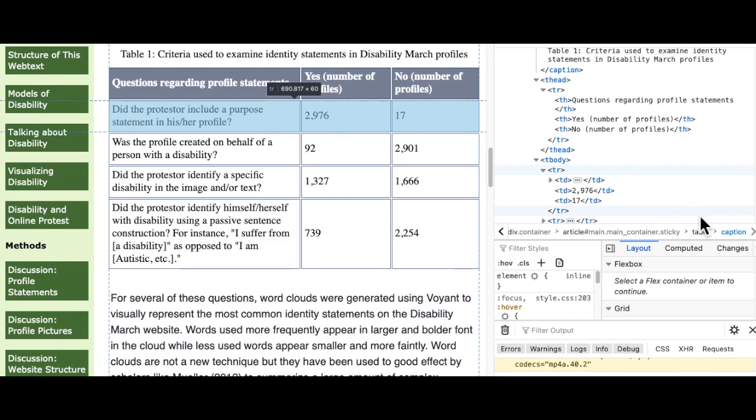I've also captioned each table to provide general context for someone who cannot take in the dataset visually as a whole.